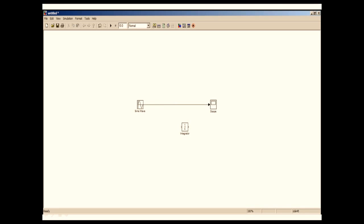If we have to create a branch from a line, we press down the control key, click on the line, and drag and drop to where we want to connect. Now as you can see, the scope only had one input. So where I'm going to connect the integrator output? I need two inputs in the scope.